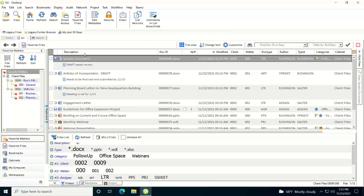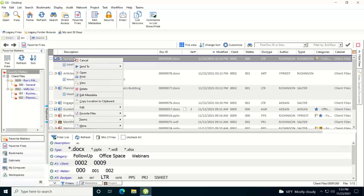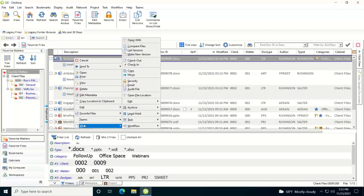What you'll do is find the document or file within WorldDocs. I have this sample document right here that I'll use. You can either right-click on it and look through your command menu. If you don't see it there, go to 'More' and scan up and you'll see 'Make New Version.' If you choose this, it'll cut a new version for you before it opens the file.